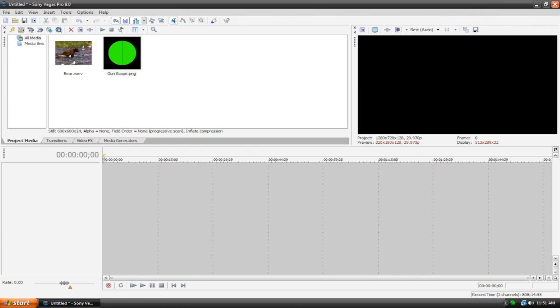Hey guys, welcome back to another Vegas tutorial. In this tutorial I'll be showing you how to create a very simple gun scope effect.